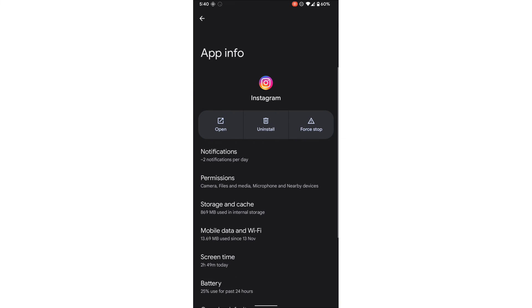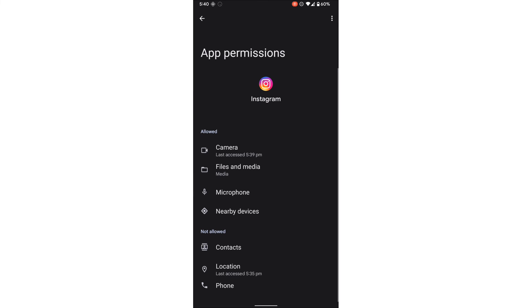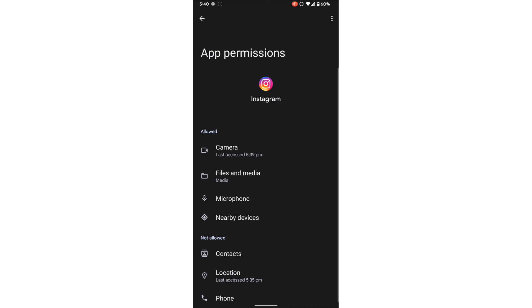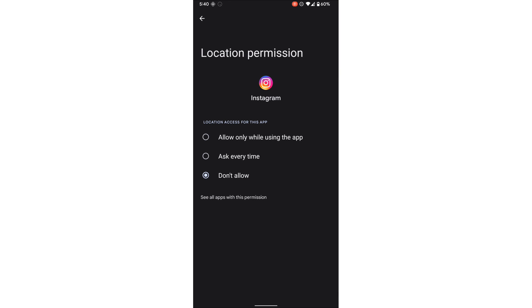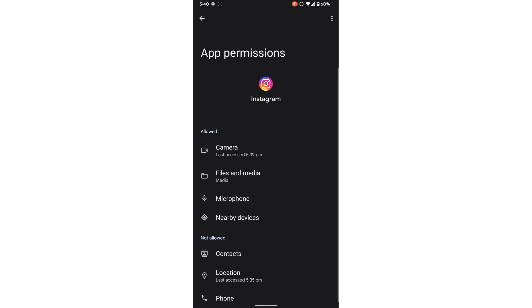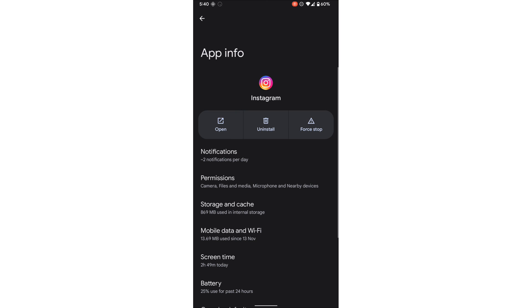can follow the same method: permissions, and then location, don't allow. Please like this video if this was helpful and comment if this was useful. Thank you.